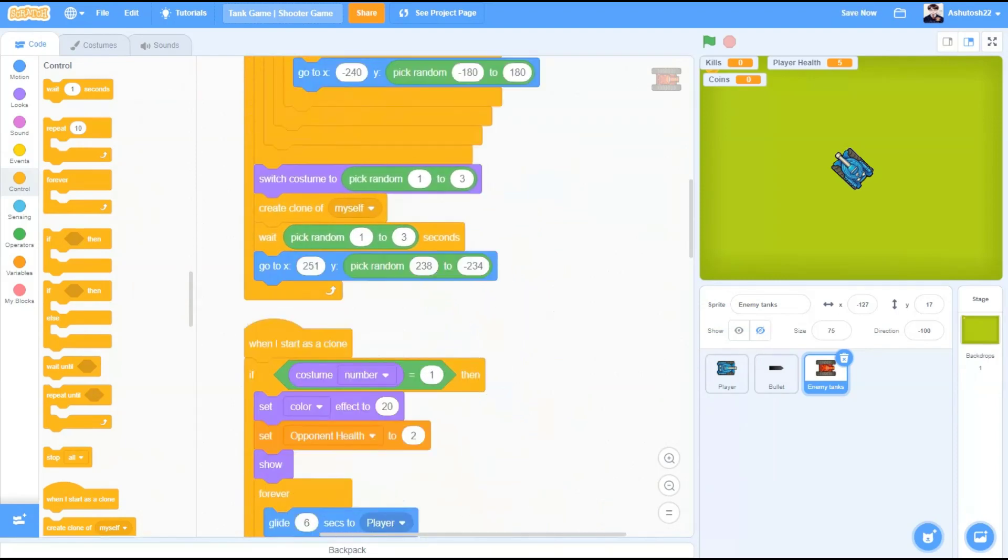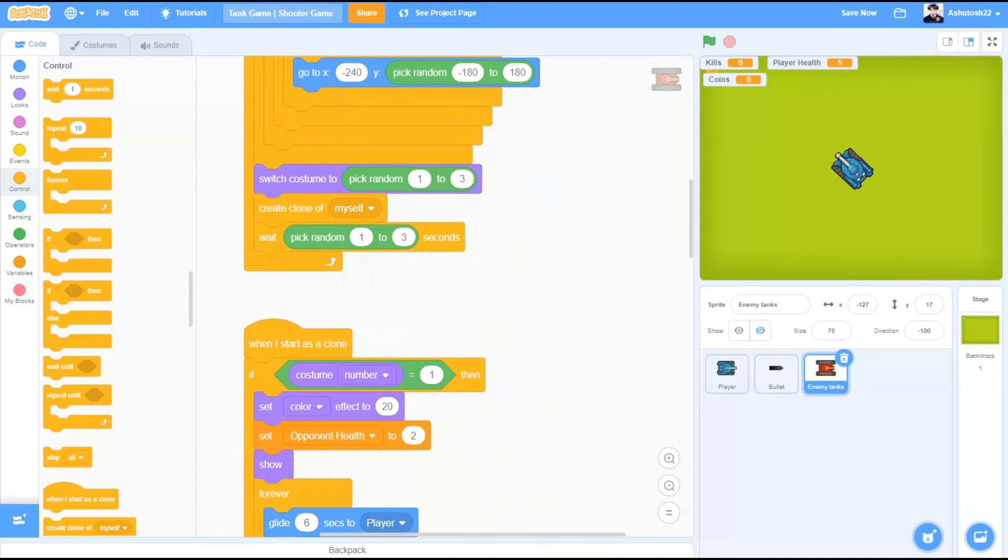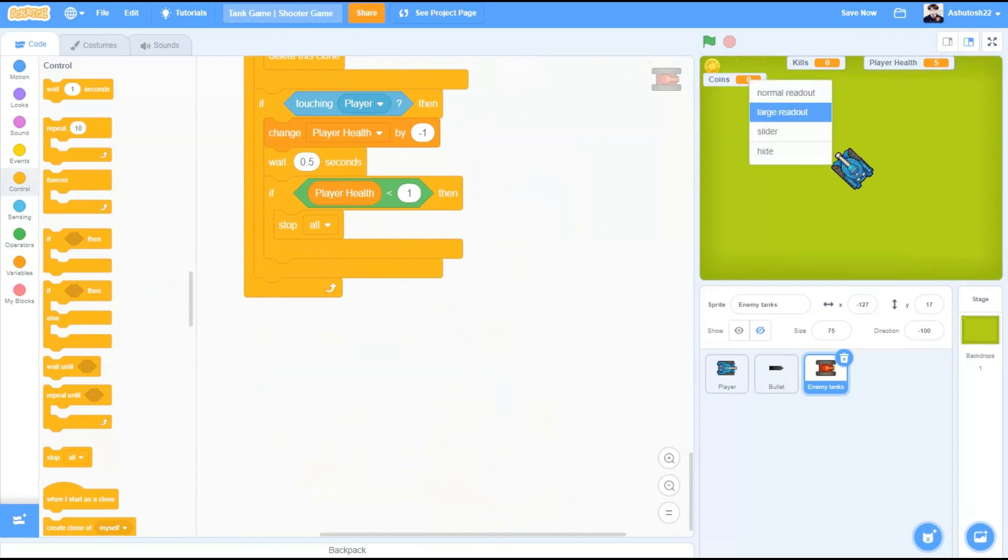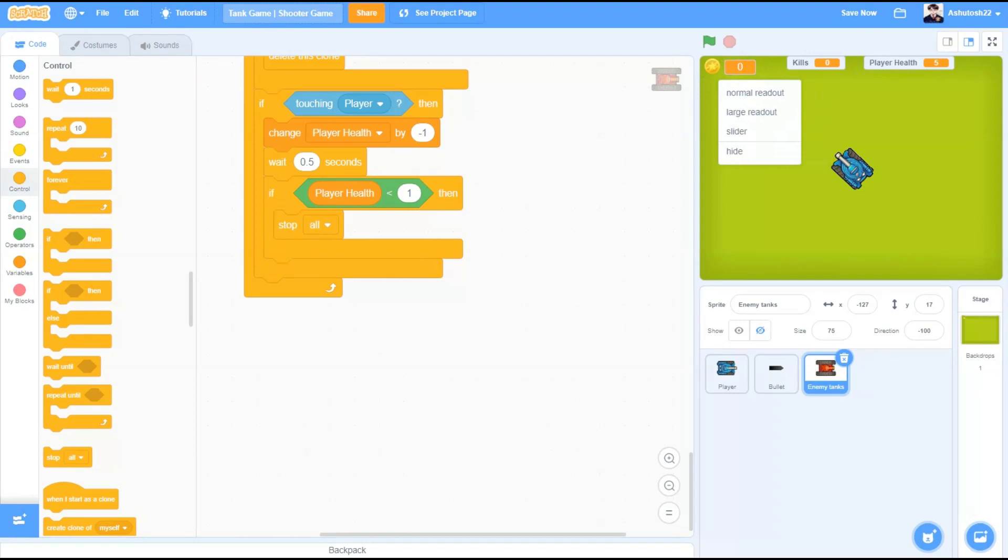Now, let's make this stage view neat by neatly placing the variable readouts. Your wish if you want to change this coins variable readout to a large readout by having a symbol representing it. Let's check out our project so far.